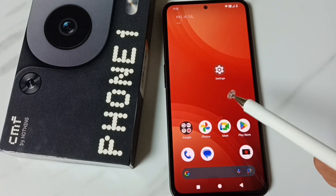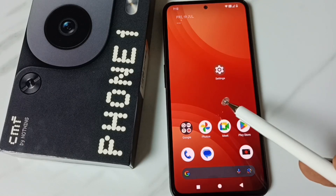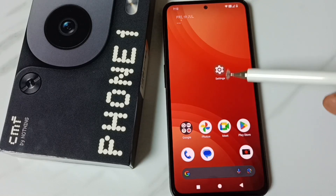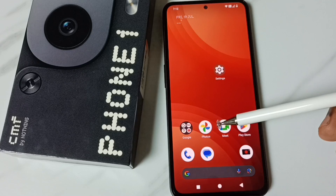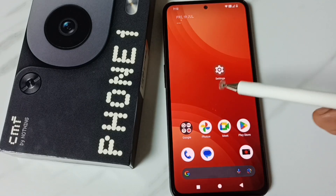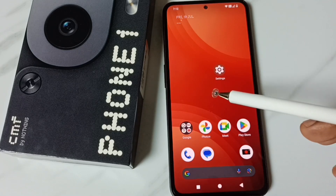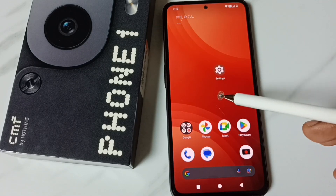Hi friends, this video shows how to enable three finger screenshot. Please don't forget to subscribe this channel, please like and share the video. By default, three finger screenshot would be disabled.